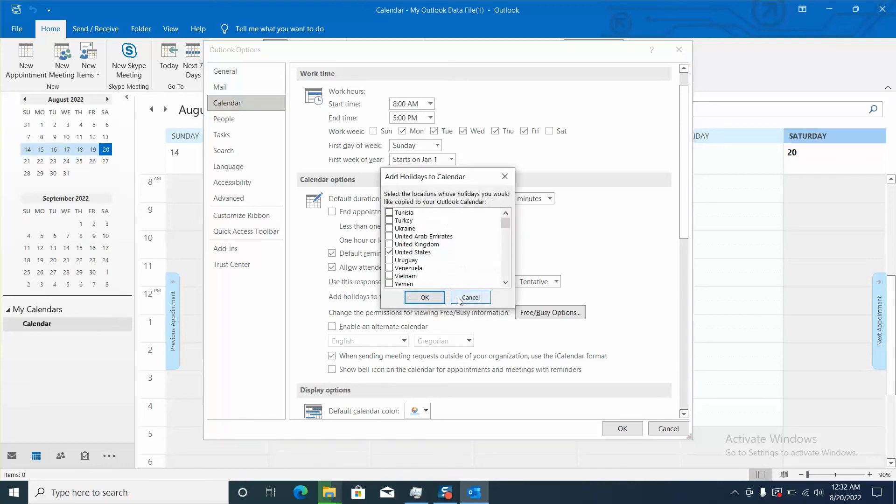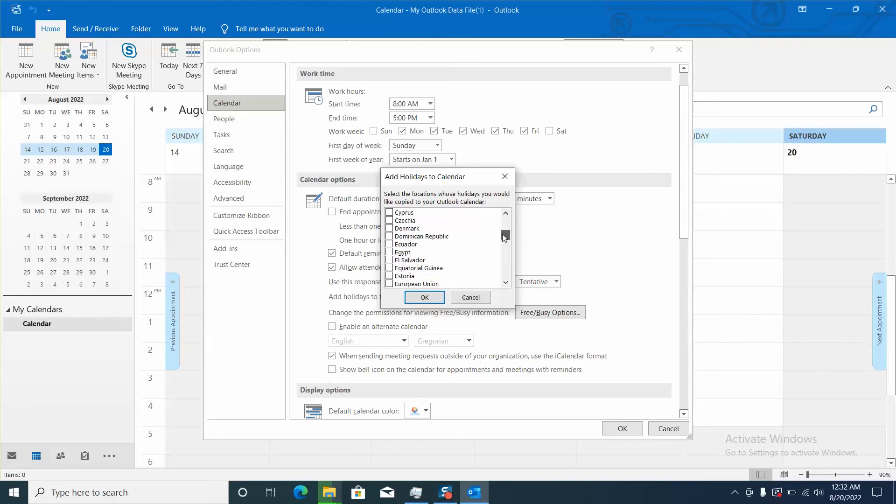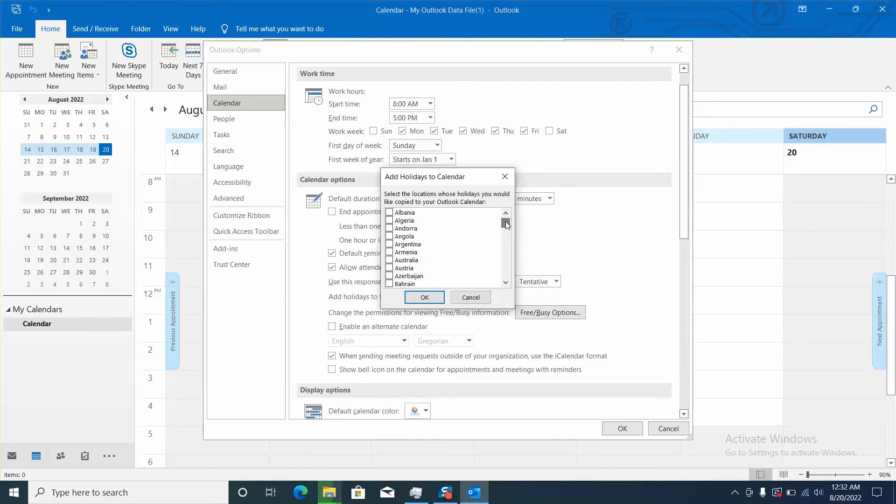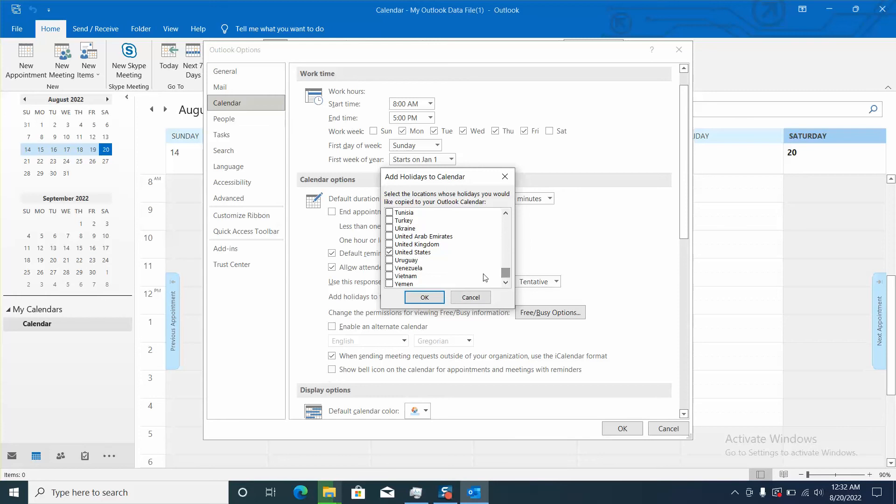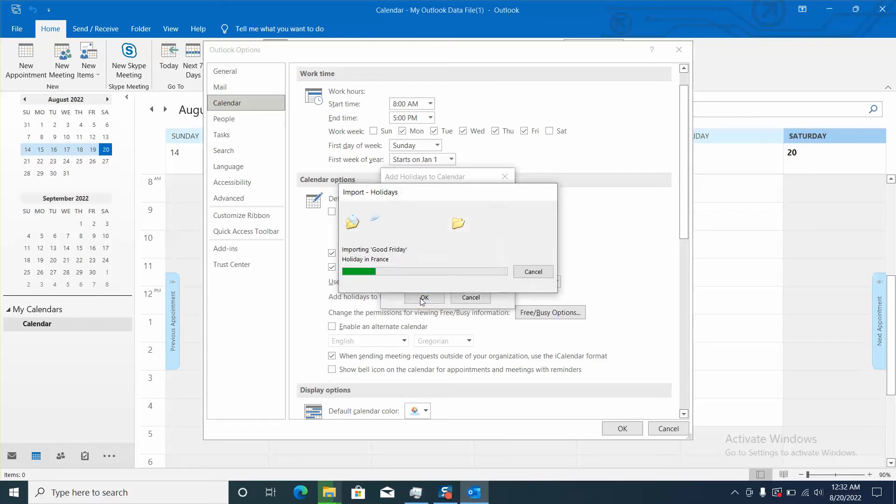We will click on it and here we will select the country of which we want to add holidays. So you can select the country which you want. I want France. I will click OK. However please note that you can select multiple countries and add them at once. So here I have the United States and I will click OK.